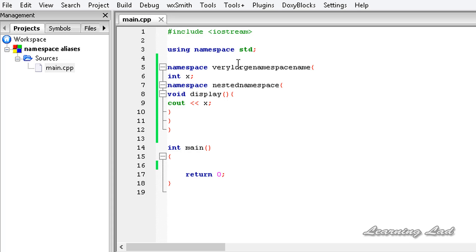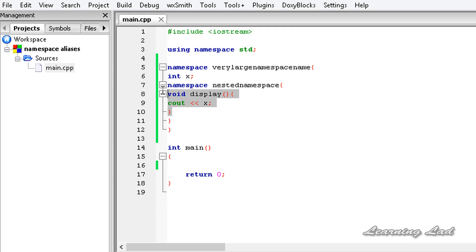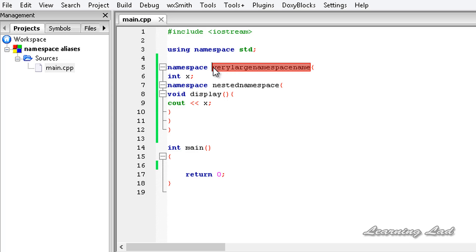Now we have defined a namespace in our program and a nested namespace inside that outer namespace. We can declare alternative names for these namespaces.